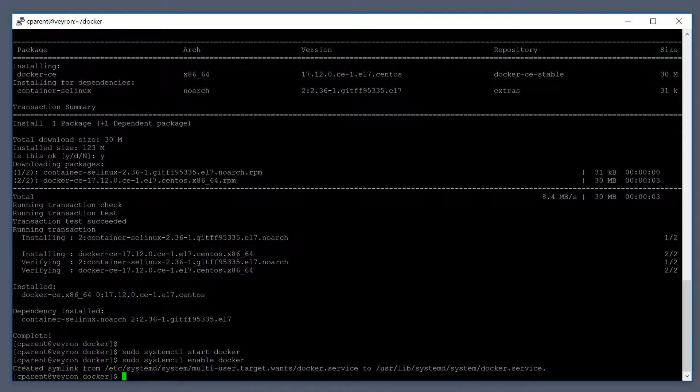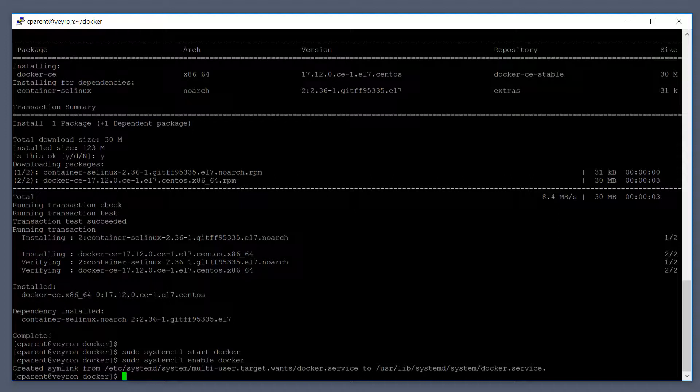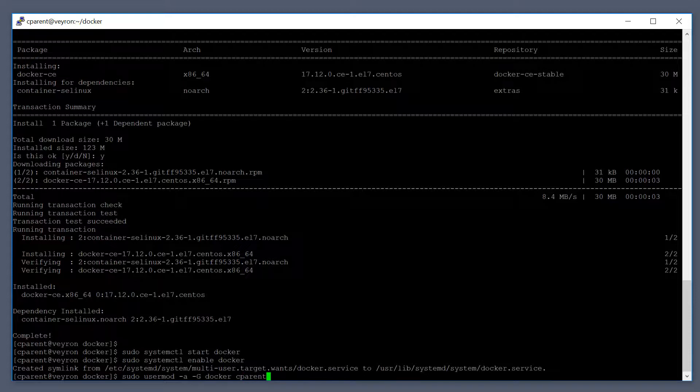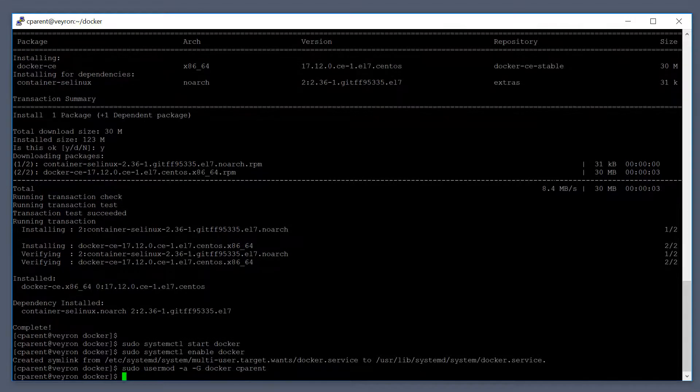Now the next thing you can do - Docker is installed as a privileged user. Anytime you want to run a Docker command, you have to run sudo. If you don't want to do sudo all the time, you can add yourself to the Docker group. Make yourself a member of that group and you don't need to run sudo all the time. To do that, I'm going to run usermod to add myself to the Docker group.